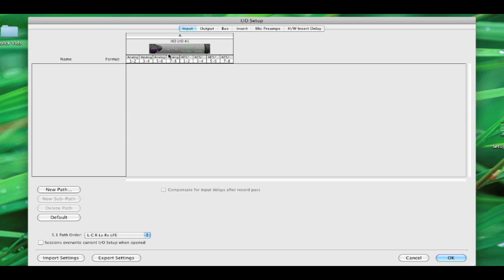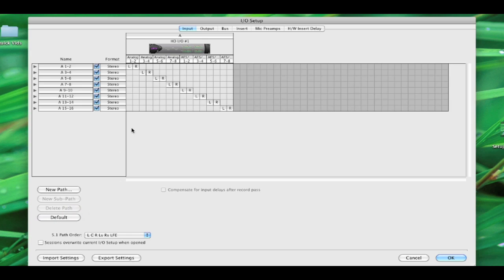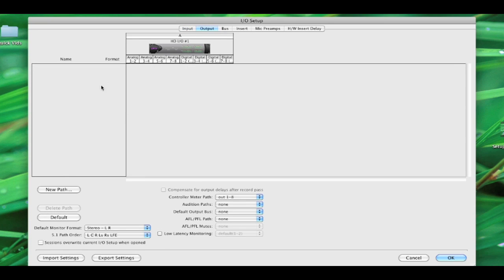And I'm going to create my paths. Now, Inputs, again, just click Default and you can get your basic numerical layout. Let's go to Outputs. Now, I want to be able to work in Stereo. I want to be able to work in Surround. I want to be able to work on music sessions, post sessions, do anything from one I.O. setting.